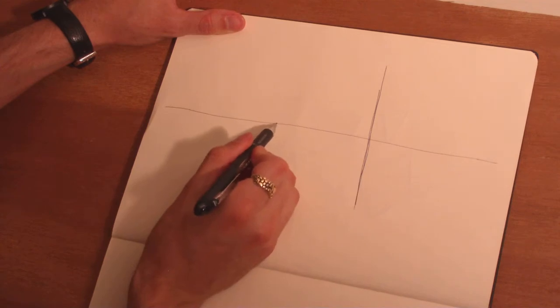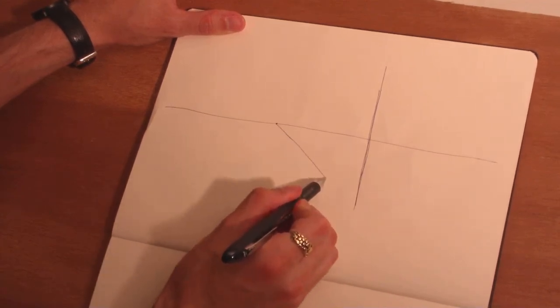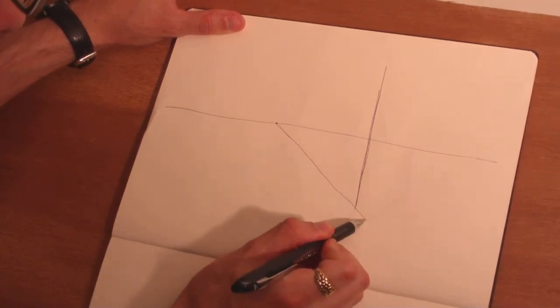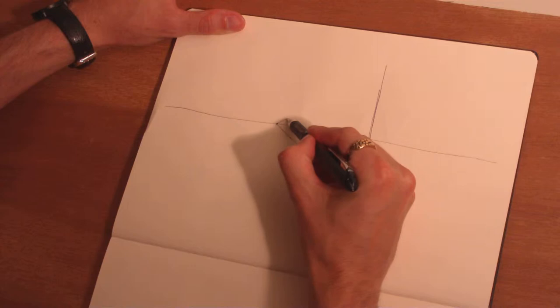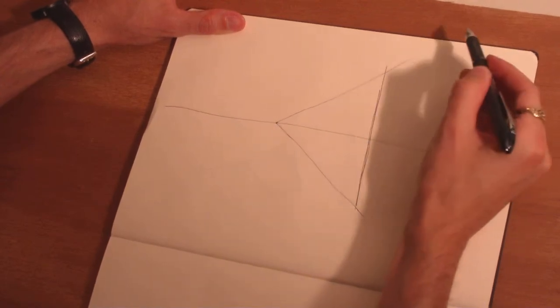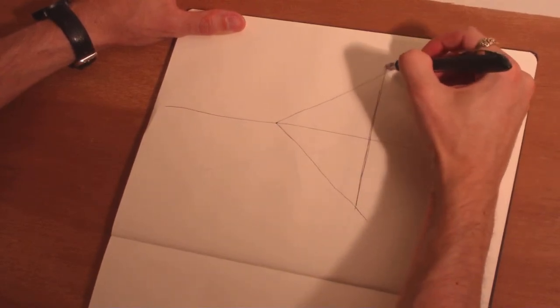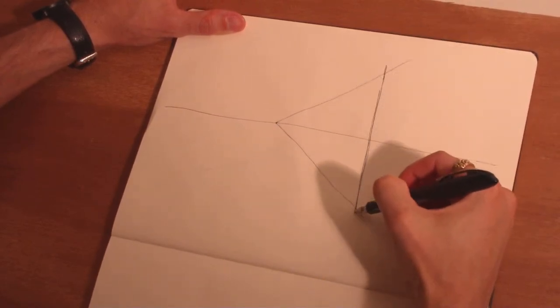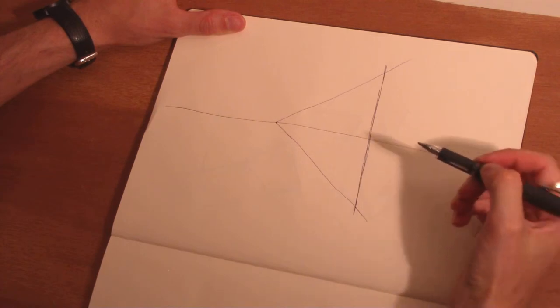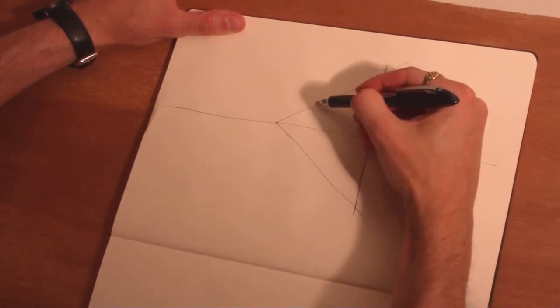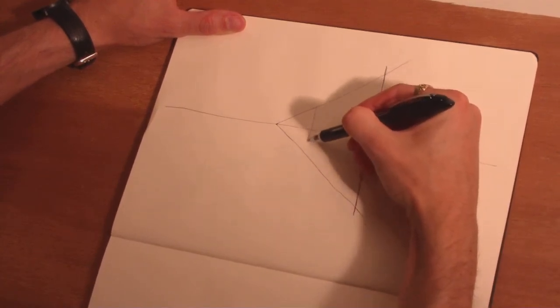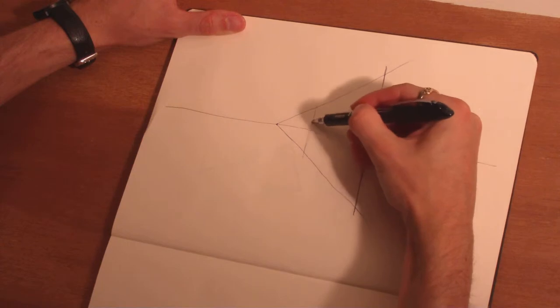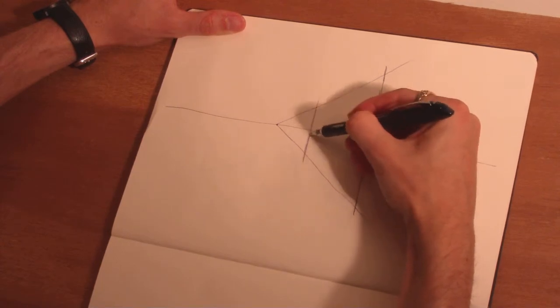Okay. We're going to make it recede into space by drawing two over from the vantage point over to this line. Make sure it intersects nicely. Now we're going to pick any line to suggest the space is receding.